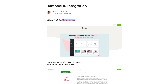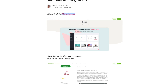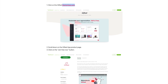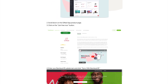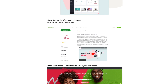Today I'm going to show you how to connect your BambooHR account to your Gifted account. First, you're going to need to log into the BambooHR marketplace and go to the Gifted marketplace app. Scroll down on the app product page and click on 'Join Free Now.'